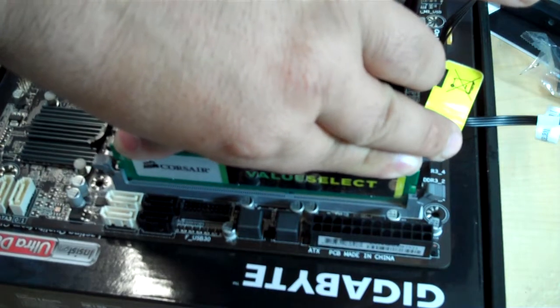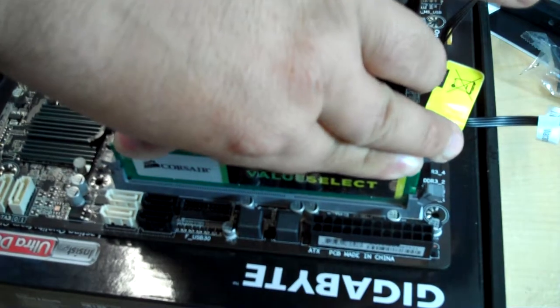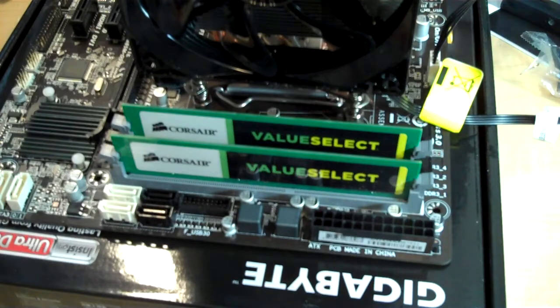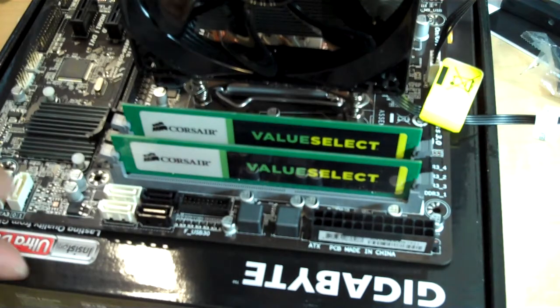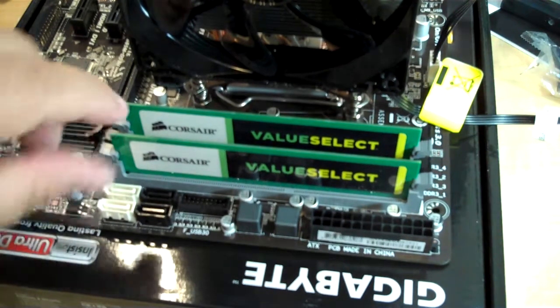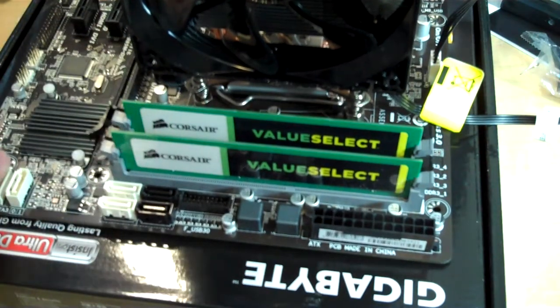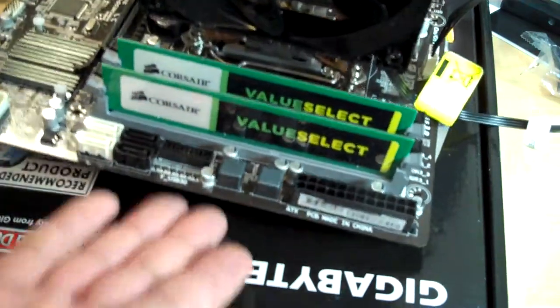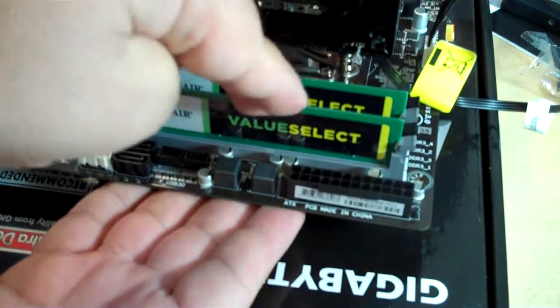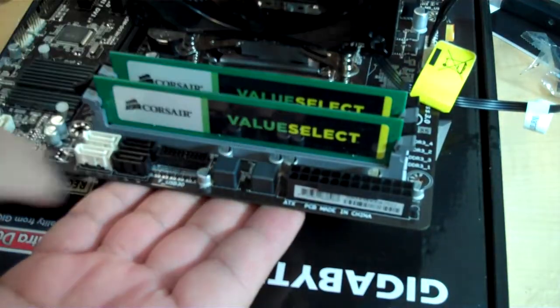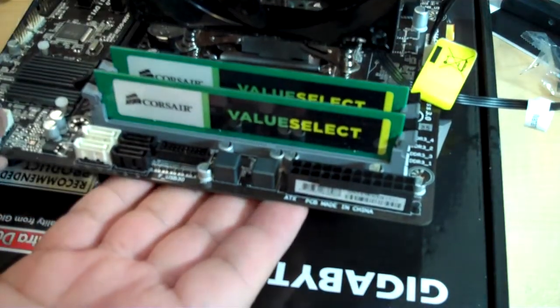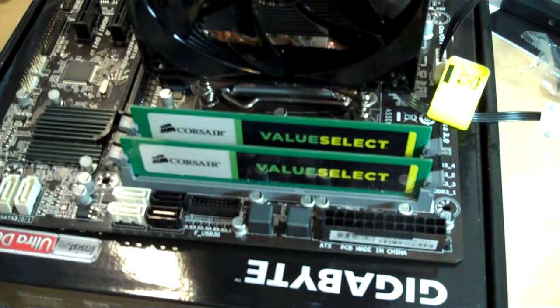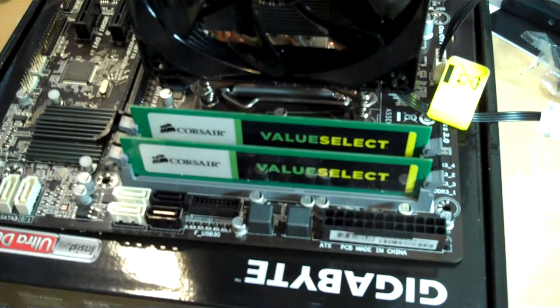If, for whatever reason, the PCB you're working with, the motherboard, feels like it has too much give when you do this, you can always pick it up and hold it underneath as you press the memory down if you're worried that your board is flexing too much.